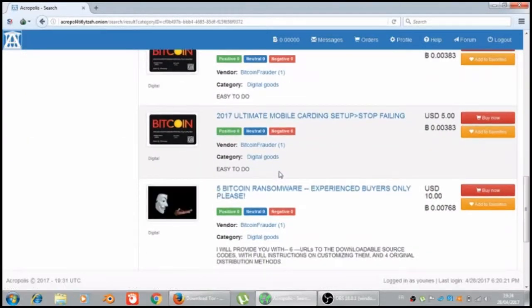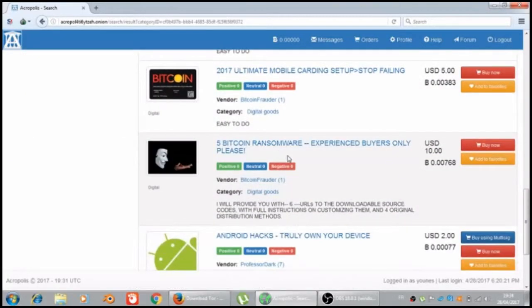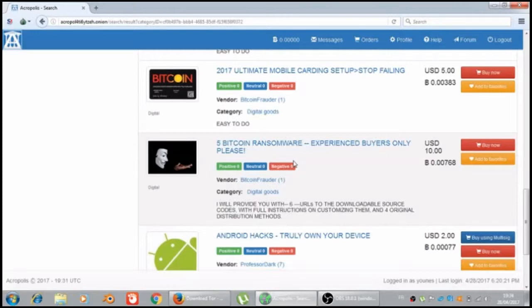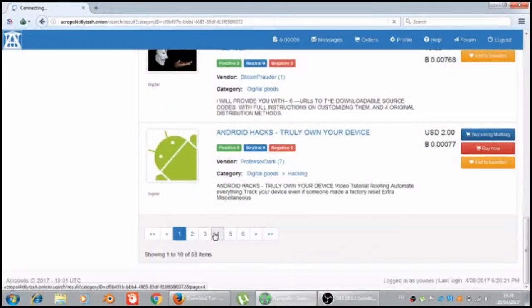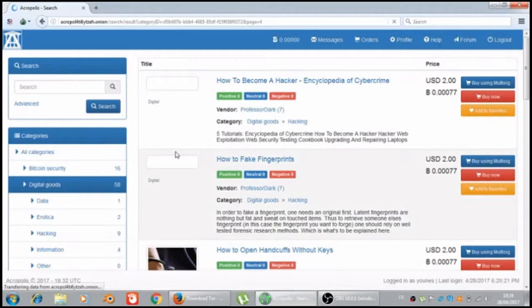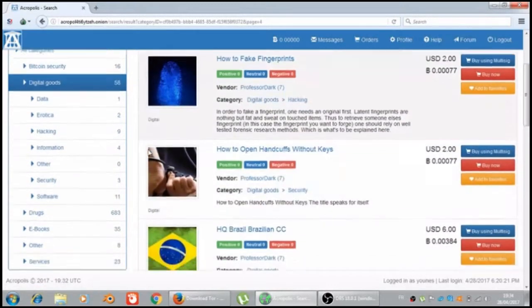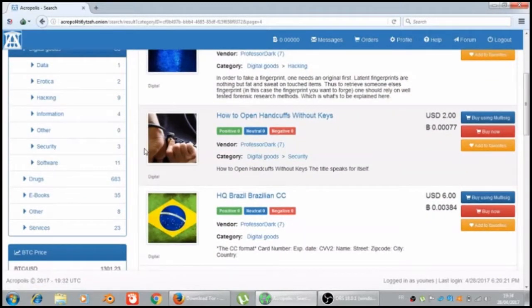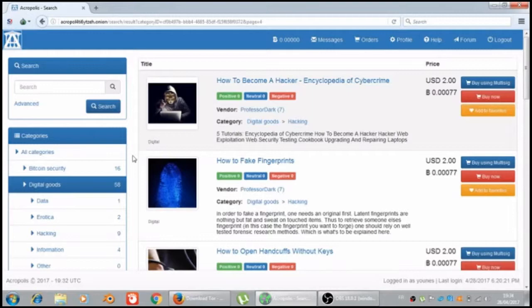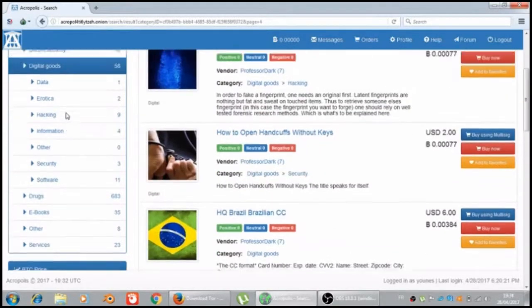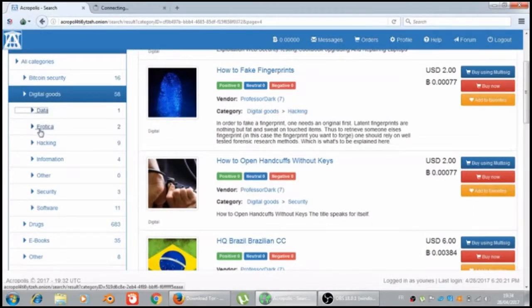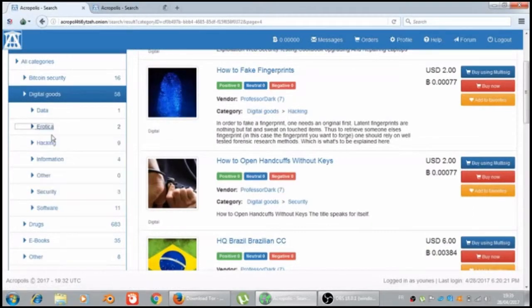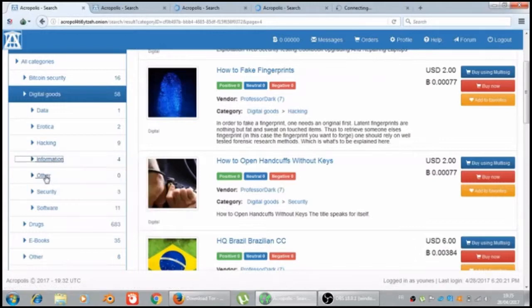Top that route back credit card ultimate mobile carding, but just like 15% card for cards, not for cards. Let's go into the data, erotica, hacking, information, other, and security software.